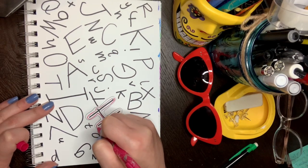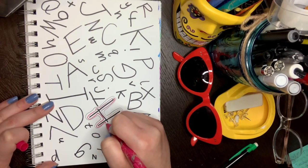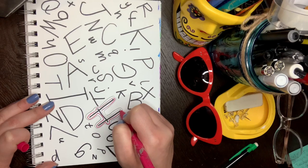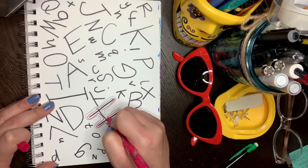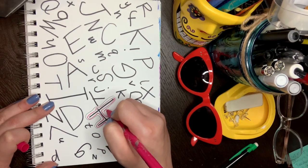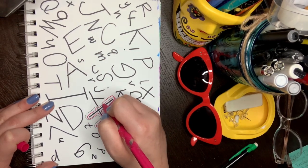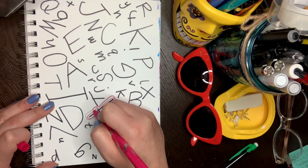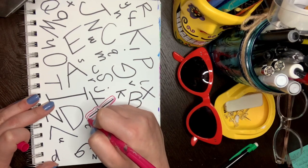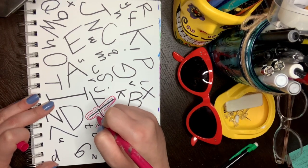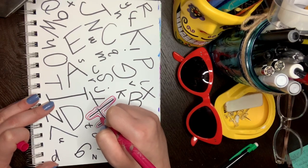You can use different colors. Puedes usar diferentes colores. Or just one. It's up to you. O solamente uno. Es de acuerdo a lo que tengan en su casa. O lo que quieran hacer.